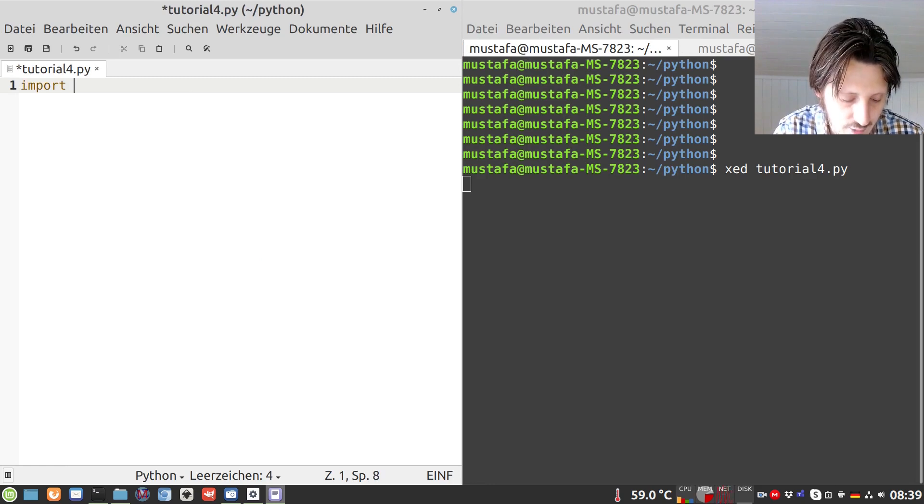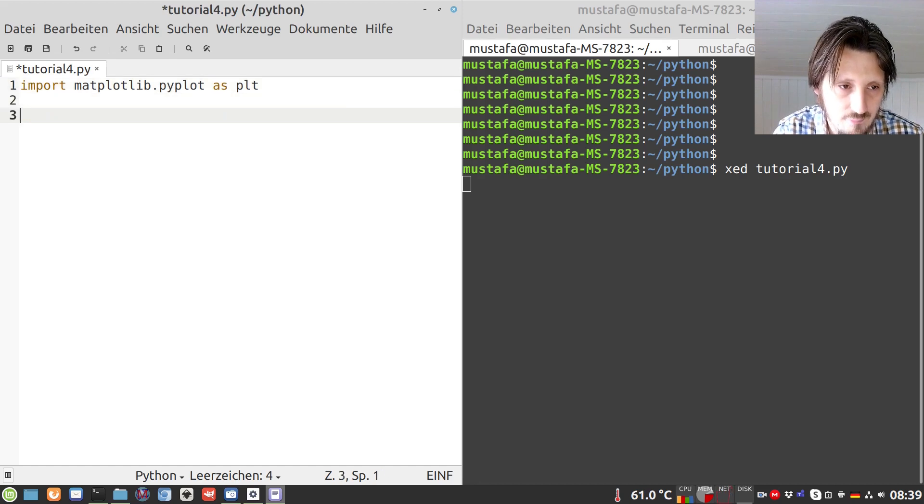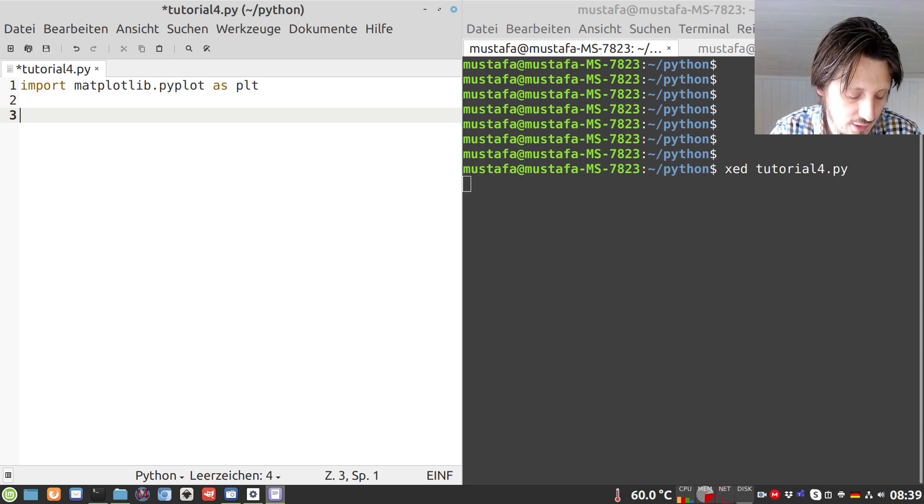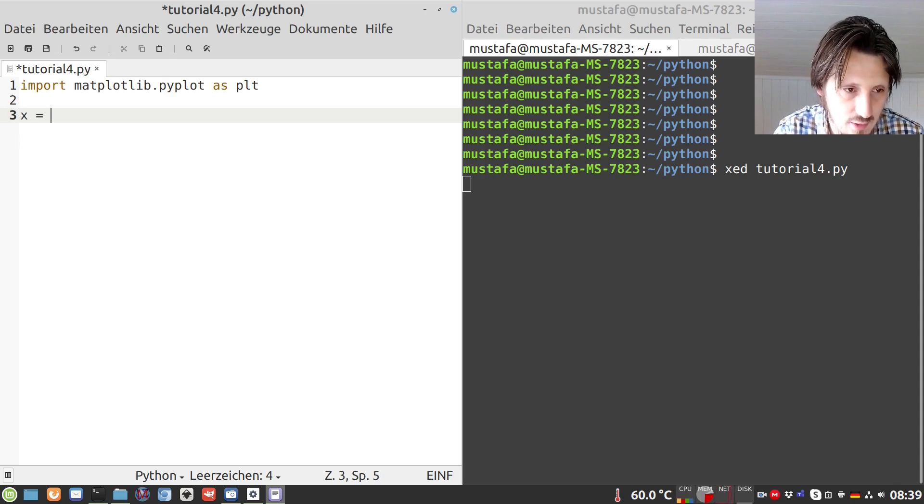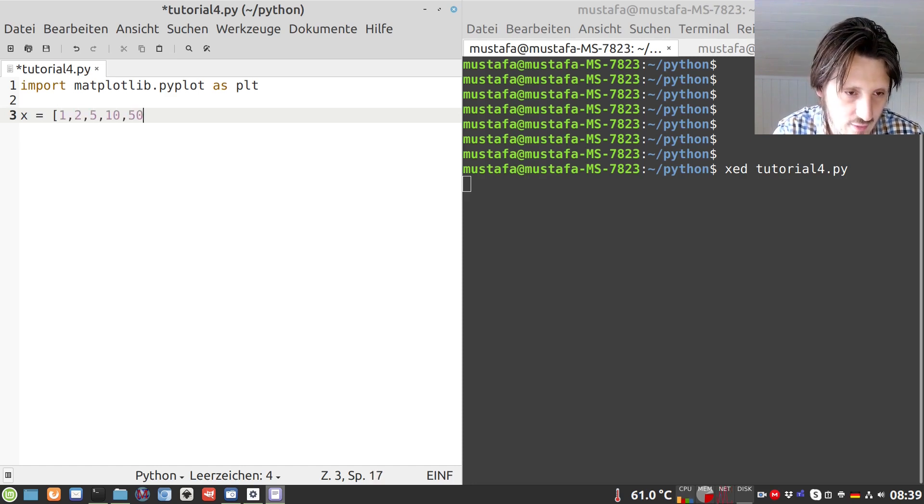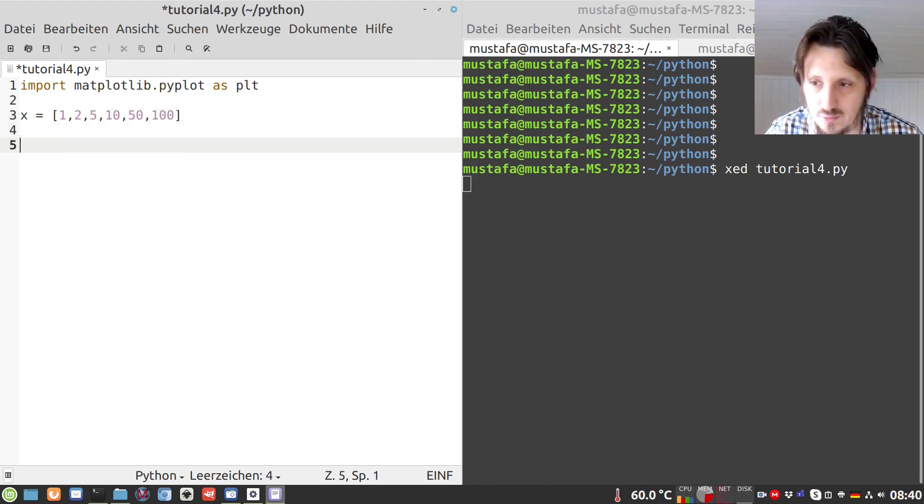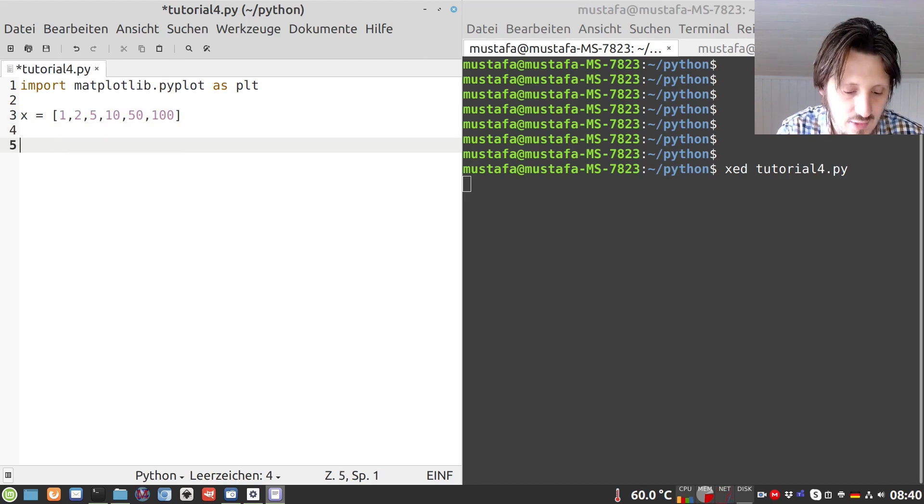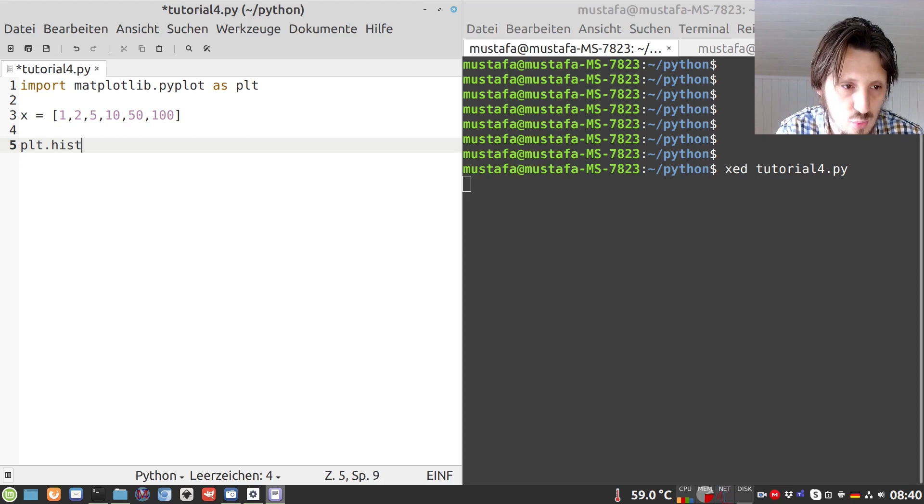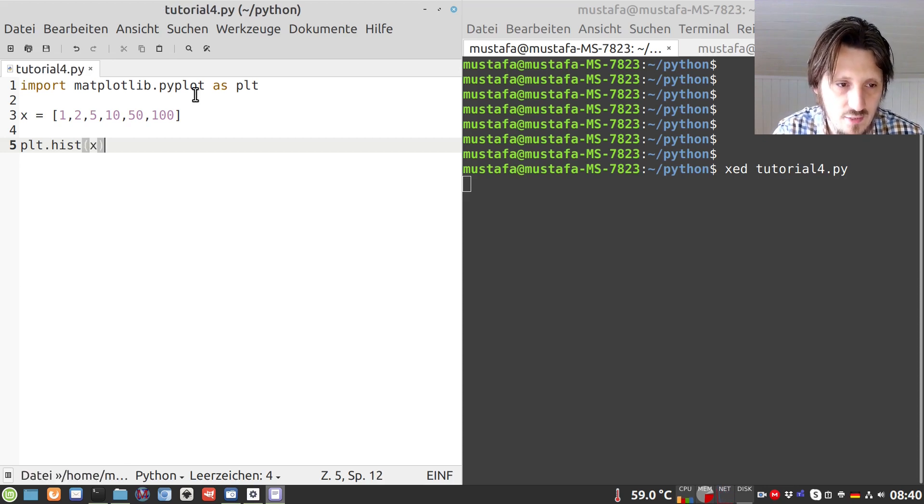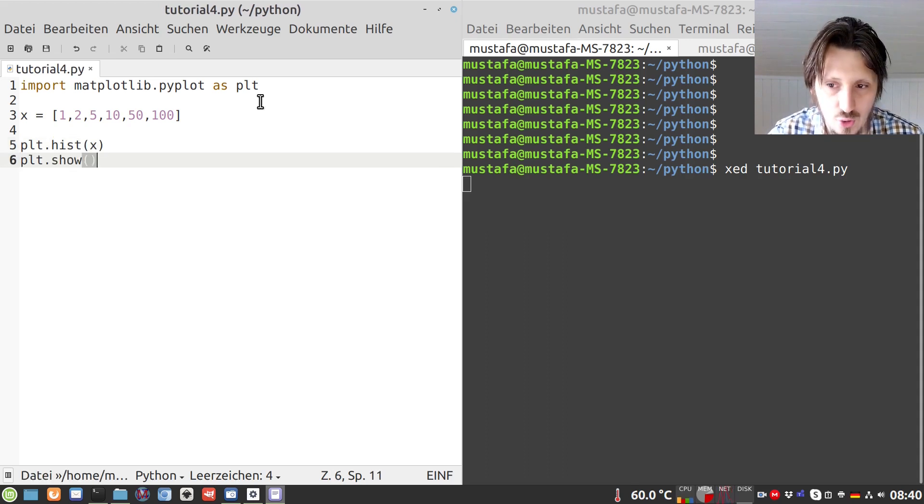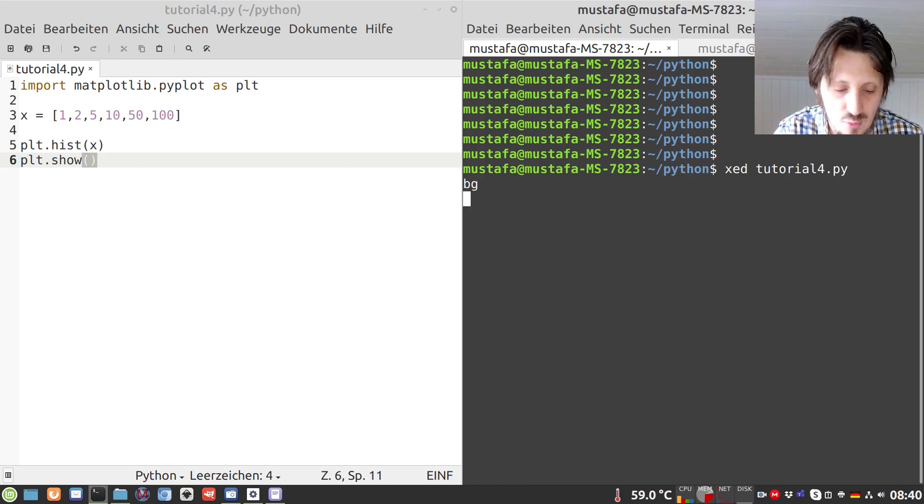As usual we import our Matplotlib pyplot as plt. And then of course we want to present some small data set. So what we can do here is just creating maybe a list with arbitrarily chosen values. So let's suppose 1, 2, 5, 10, 50, 100. So just random values more or less. And then we can write here plt. And we don't use now plot or error bar but we have to use now the function hist. And then we have to put in our list. And then we can only write here plt show.